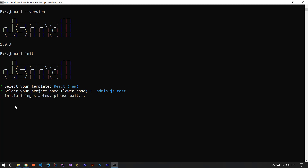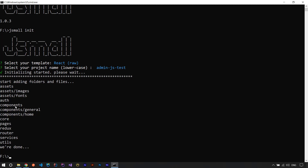After these two simple steps it starts to initialize a new project. It depends on your internet connection speed, so I'll speed up the video. After finishing, the initialization was successful and the CLI added some folders and files.